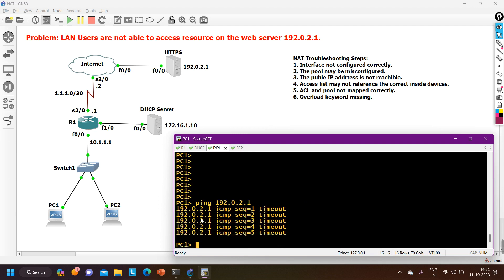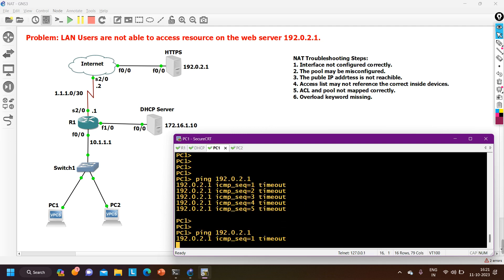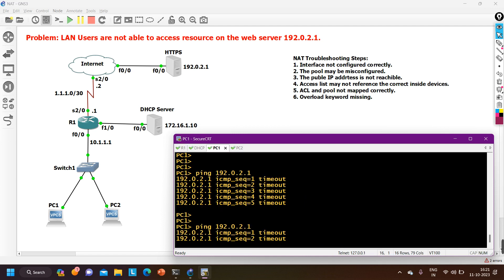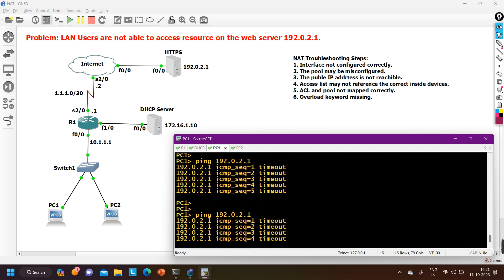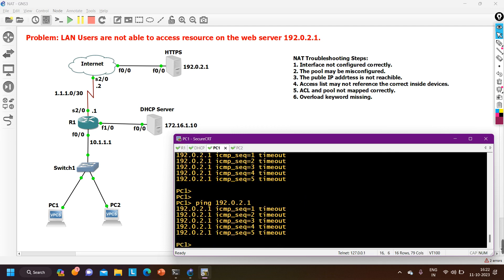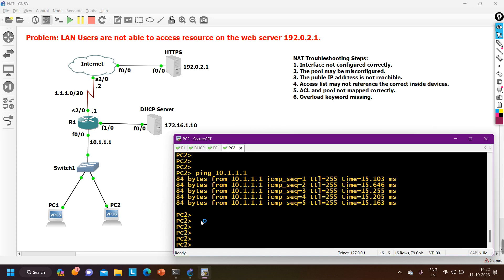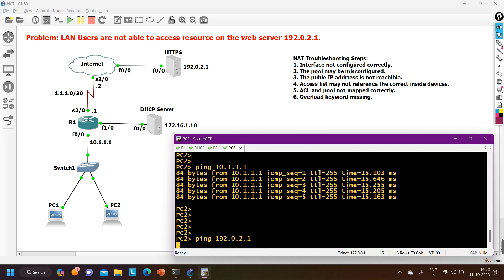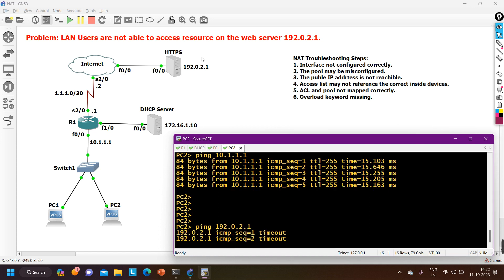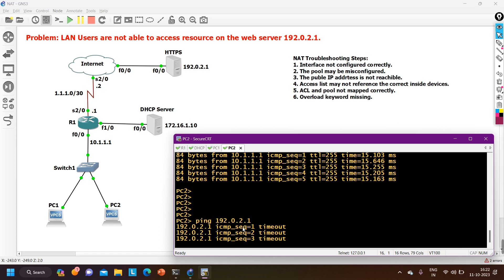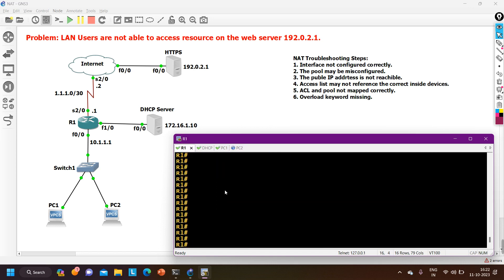Now I check whether PC1 and PC2 can access the server. From PC1 I ping 192.0.2.1 — still getting request timeout. From PC2 I ping 192.0.2.1 — also getting request timeout. Since the edge router can ping the server but the PCs cannot, the NAT configuration must be the issue. Since I was able to ping from the LAN interface of the router, NAT is working for that interface IP. Let me check the NAT configuration.